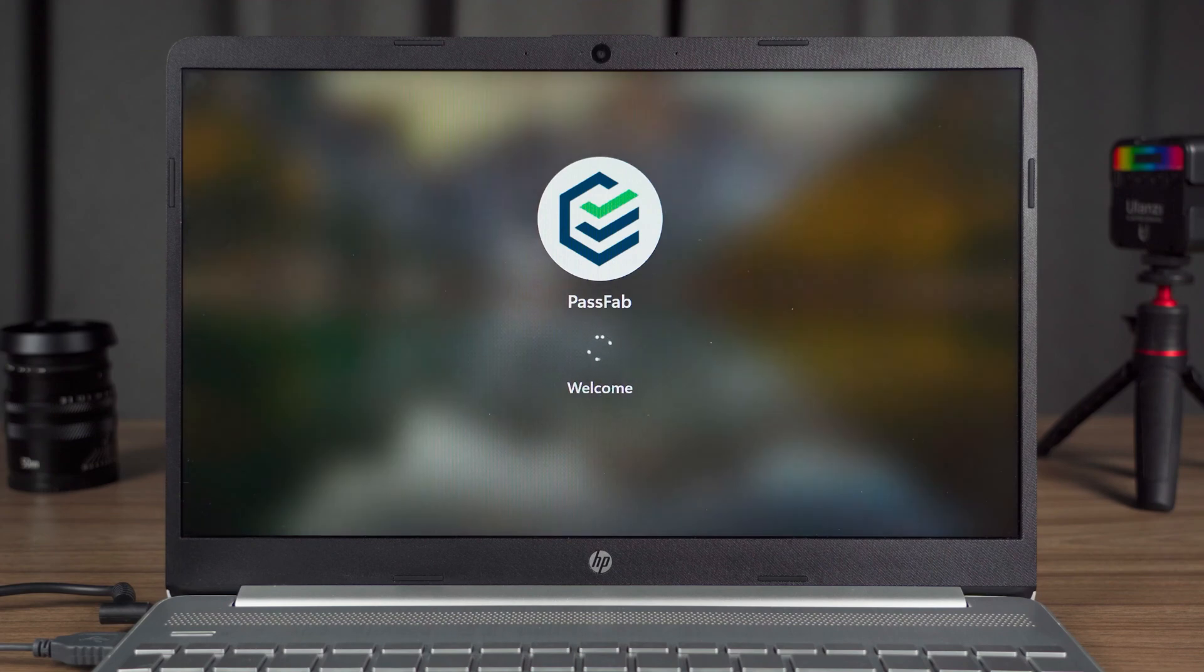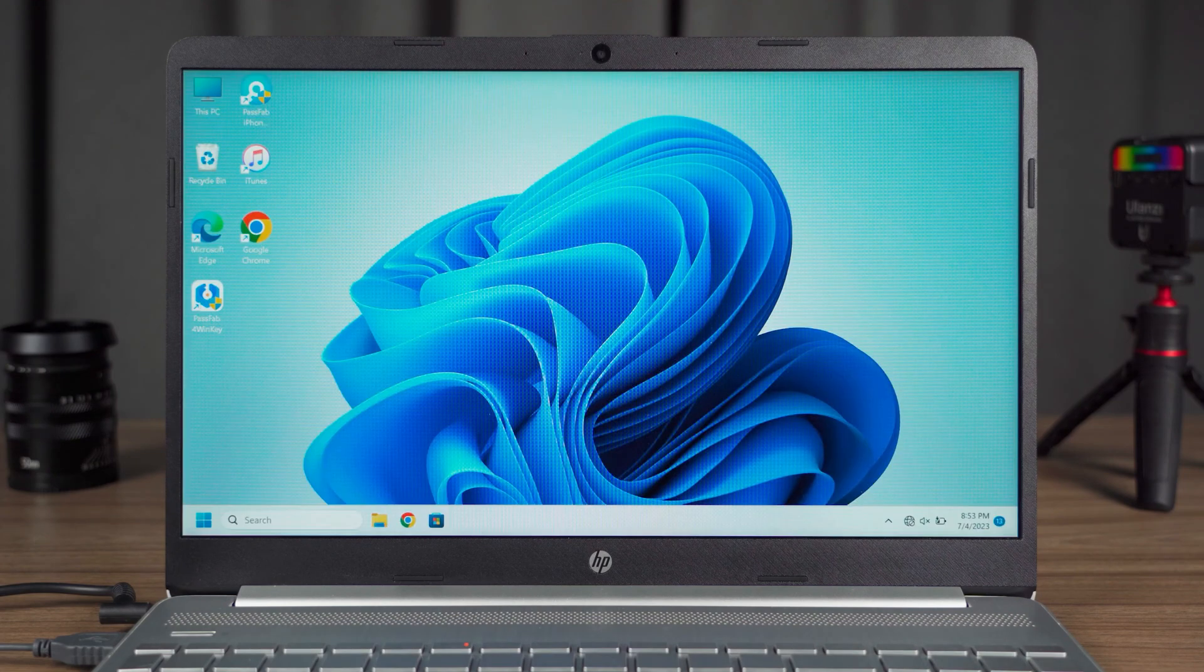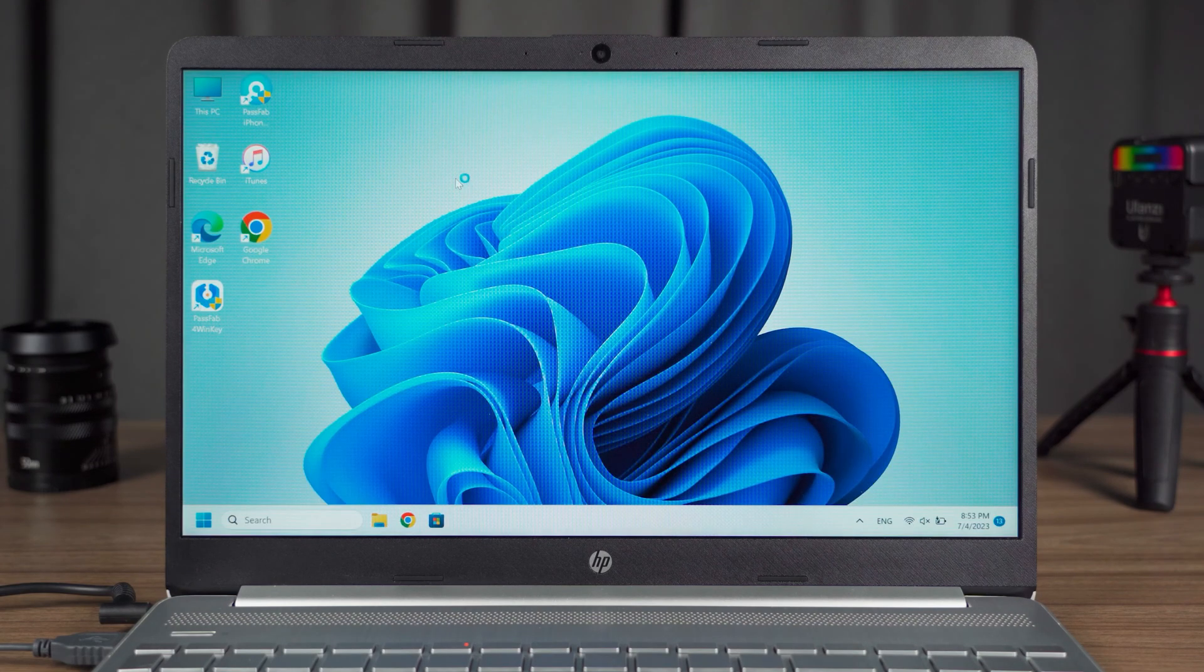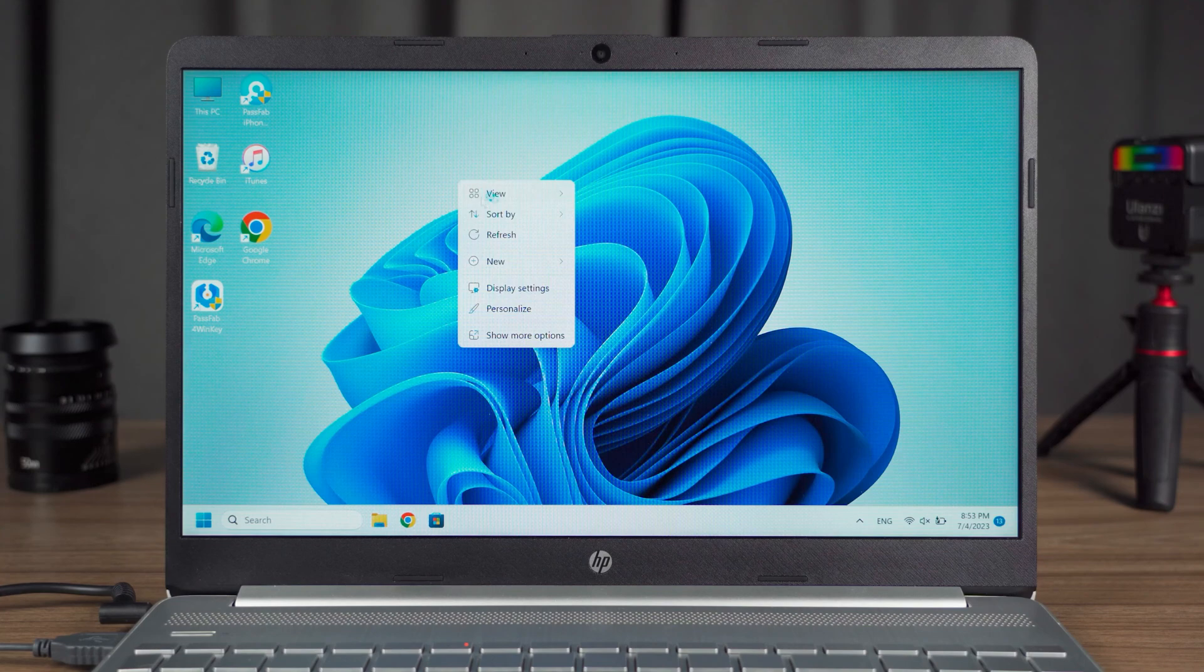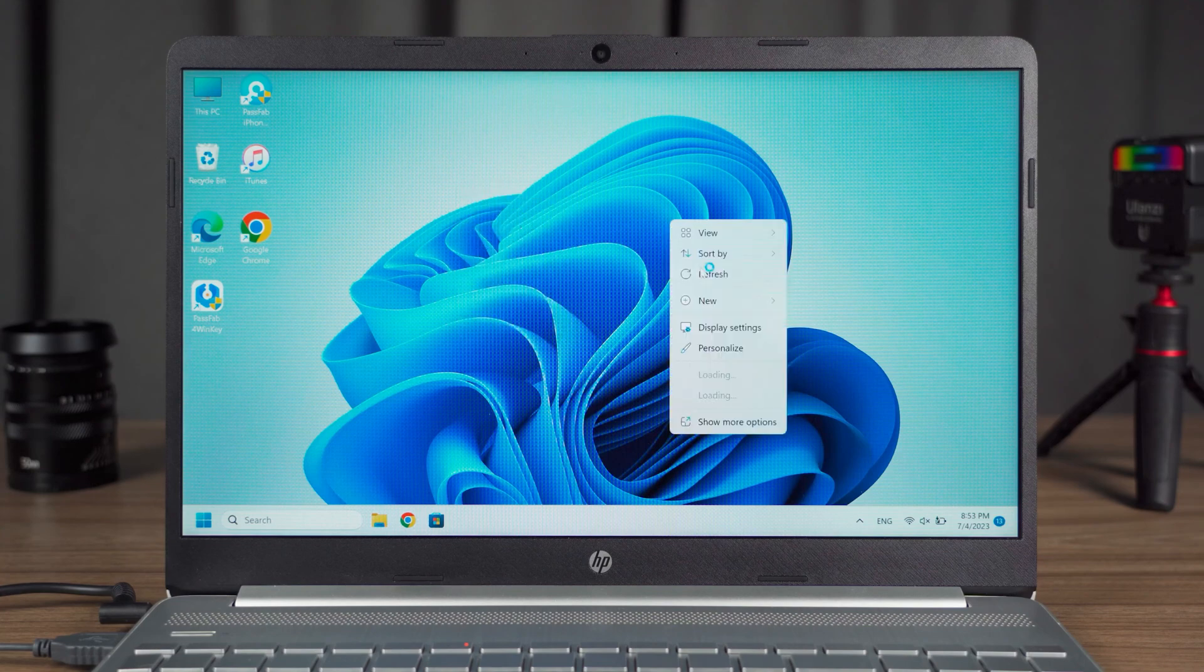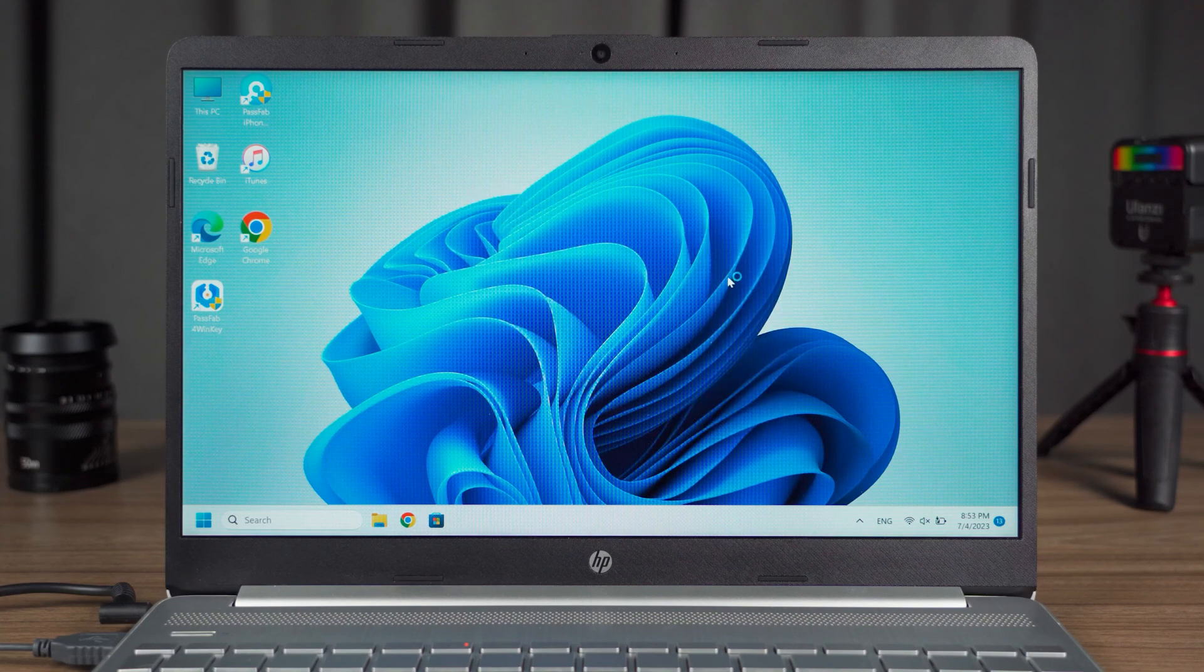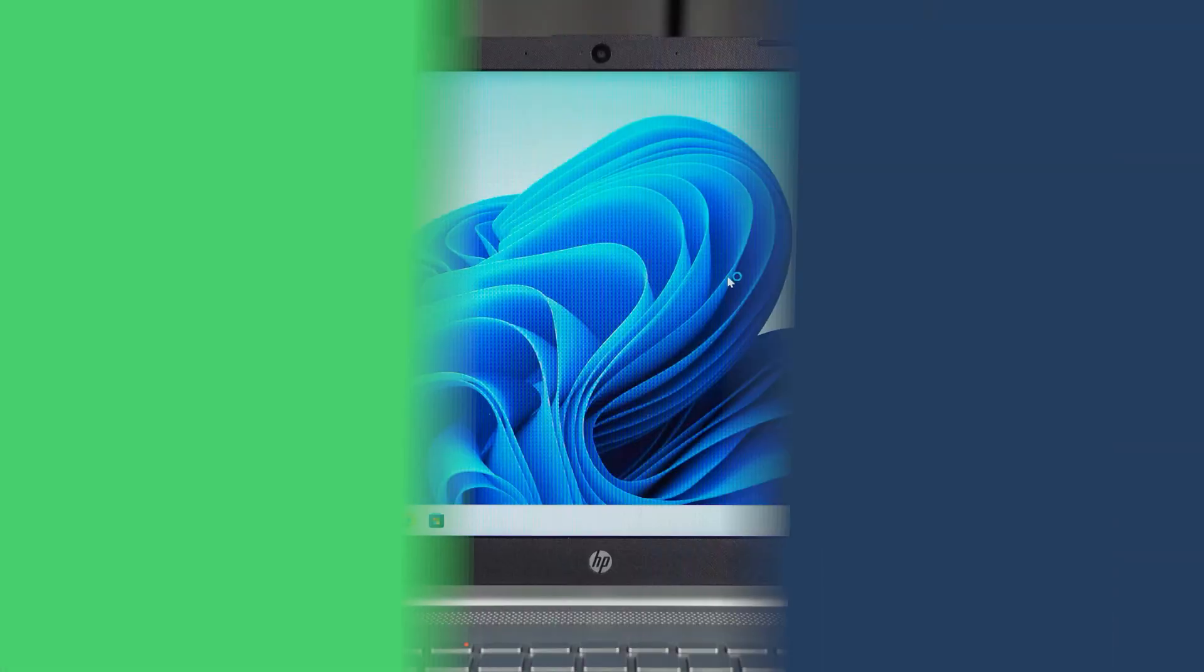Remember to re-enable Secure Boot when you are done using your computer. This will keep your Windows computer safe. Well, that's all there is to disable Secure Boot on Windows PC.